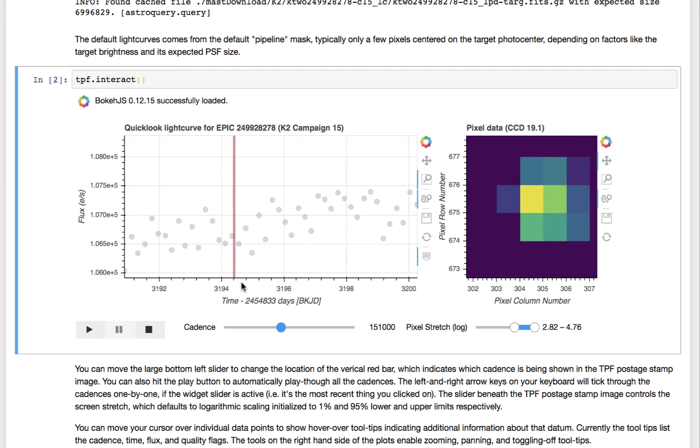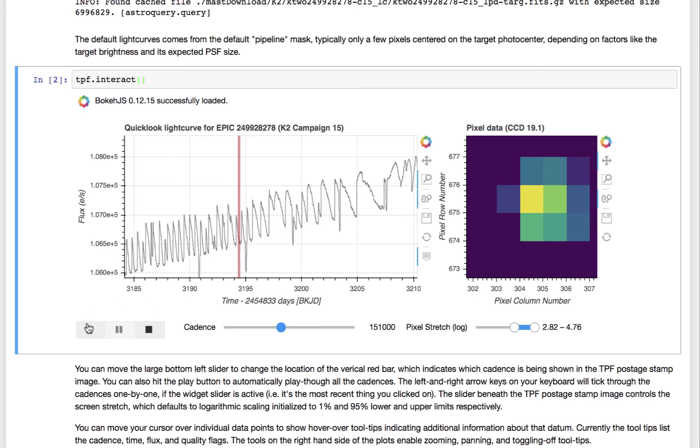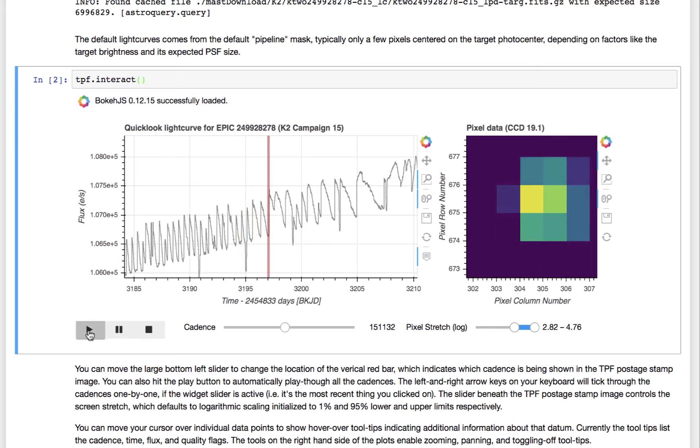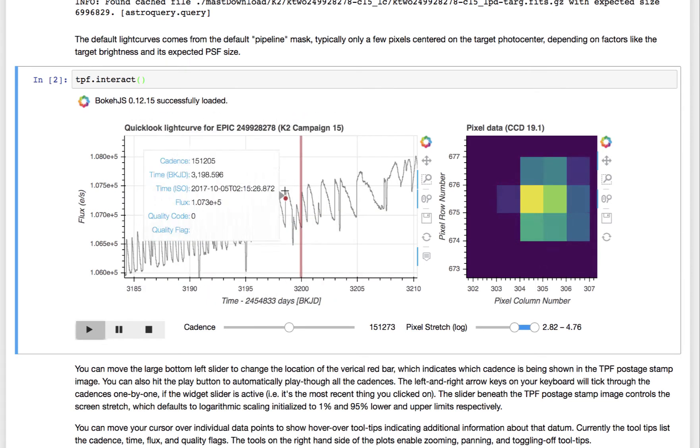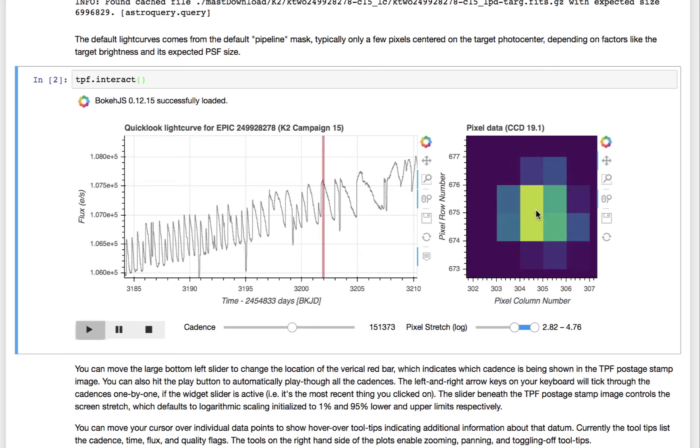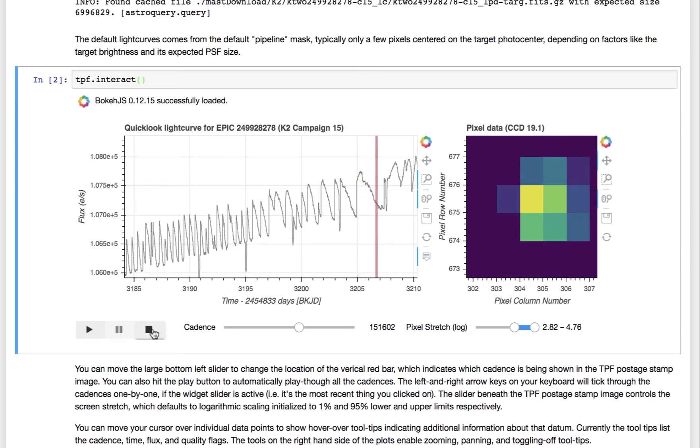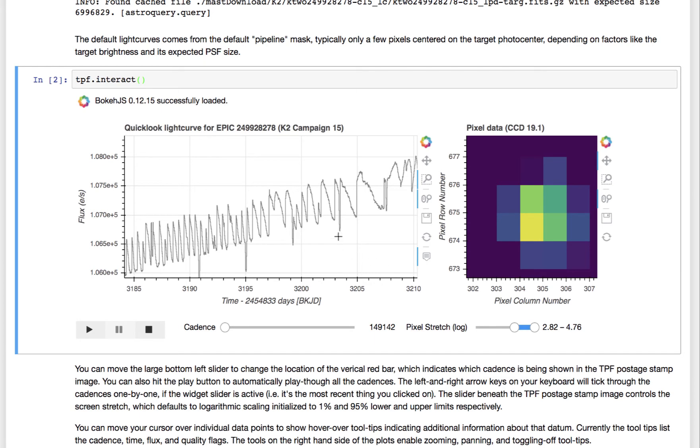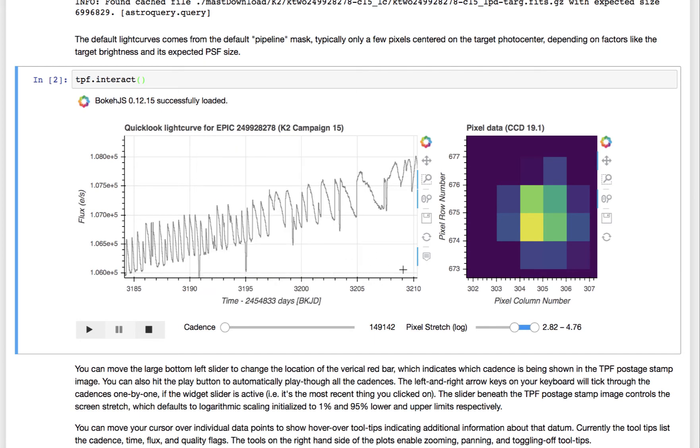And you can also play. So if you zoom out, you can hit play. So now you can see that this up and down motion is associated with the point spread function of the target drifting over different pixels in time. You can pause and stop. You can even save images and turn off the hover over tool tips if you don't want them.